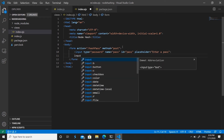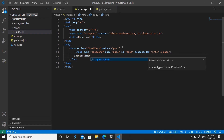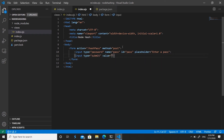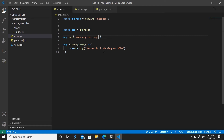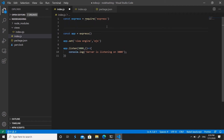Add a submit button using the Emmet abbreviation and give it a value of 'Generate Hash'. We won't be covering UI styling as it's outside the scope of this video, and we won't cover saving to a database since that's assumed knowledge. Let's create a global variable called 'hashedPass' as an empty string to store our hashed password.